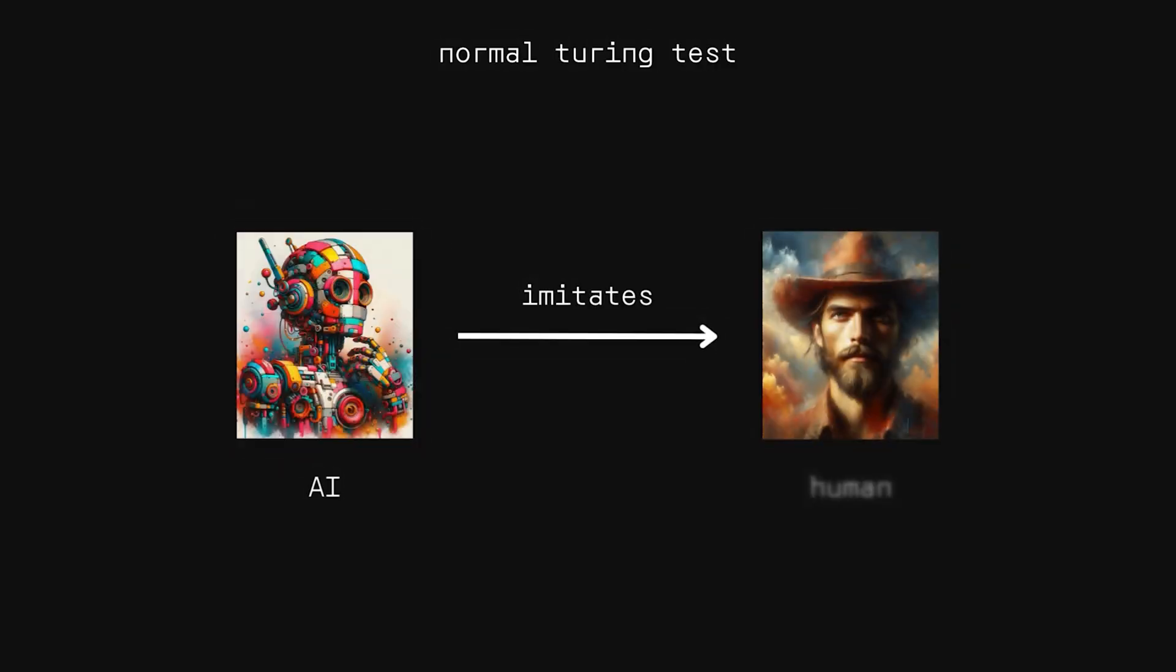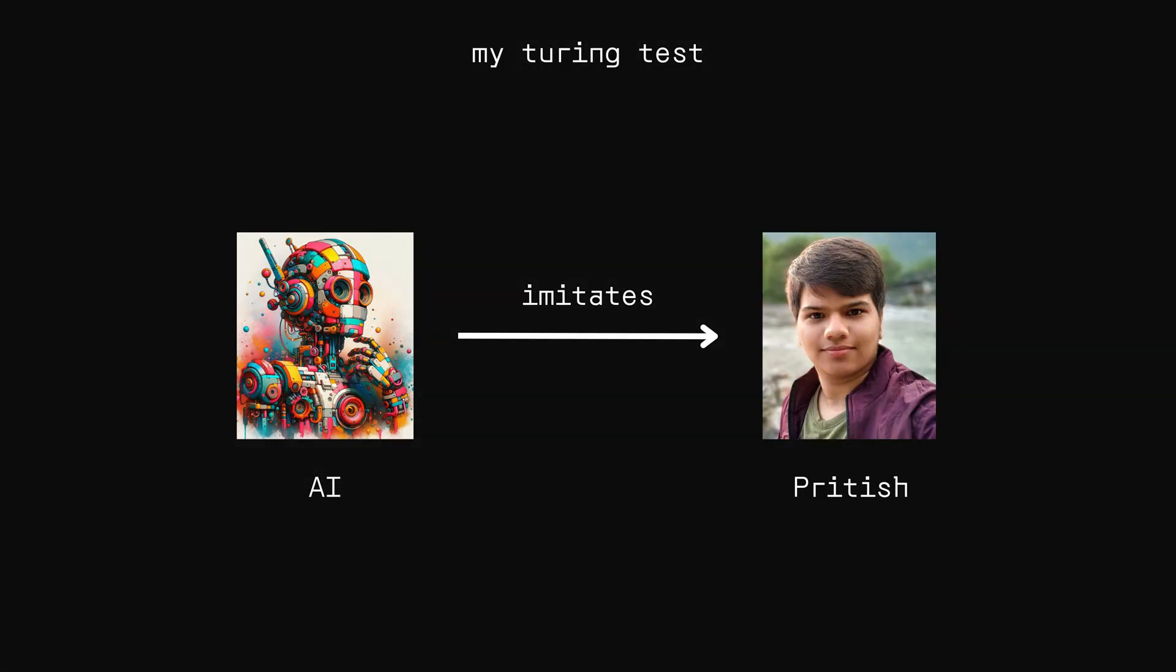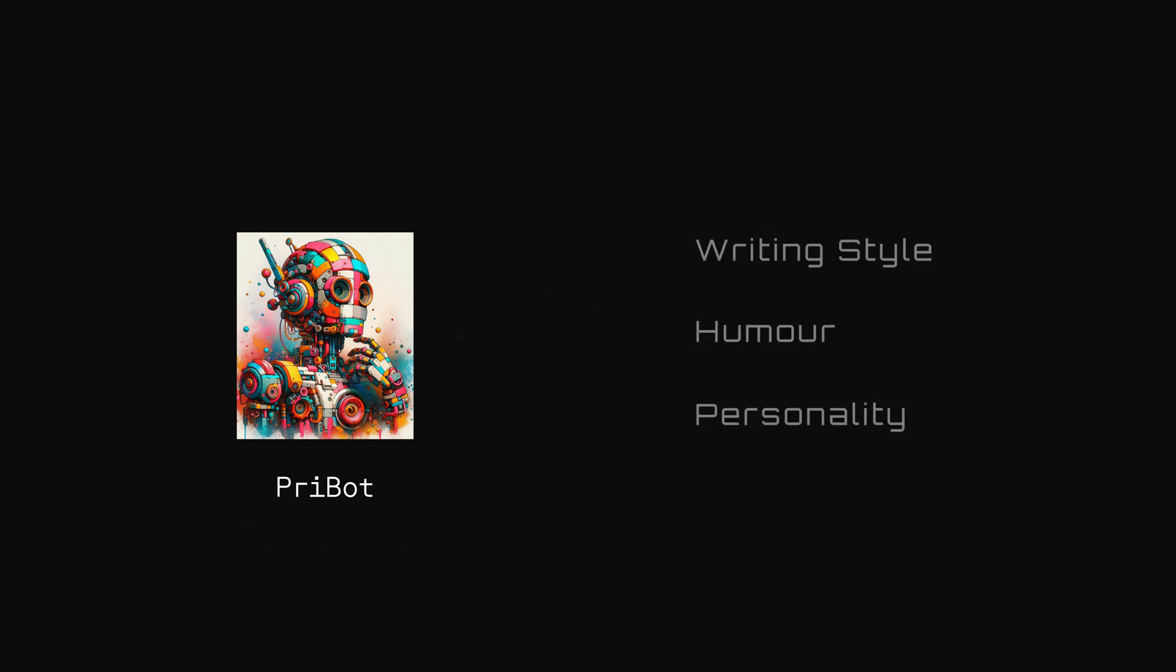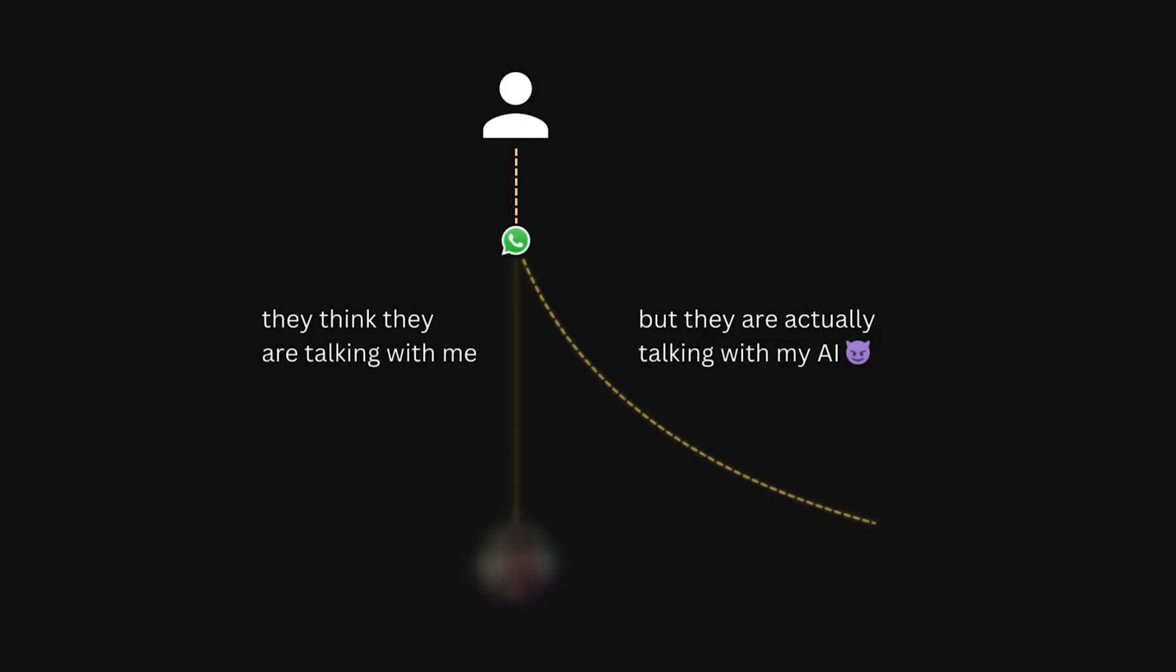But for this video, I am putting a fun twist on this Turing test. Instead of an AI trying to imitate just any generic human, I am going to let it impersonate me. Also, instead of calling it AI each time, let's name this AI prebot. Prebot will have the exact same writing style, humor, and personality as me. Then, I will let prebot chat with my friends on WhatsApp live in front of you. If it is able to fool them into believing they are actually talking to the real me, then prebot is considered to have passed the Turing test, at least my version of the Turing test.